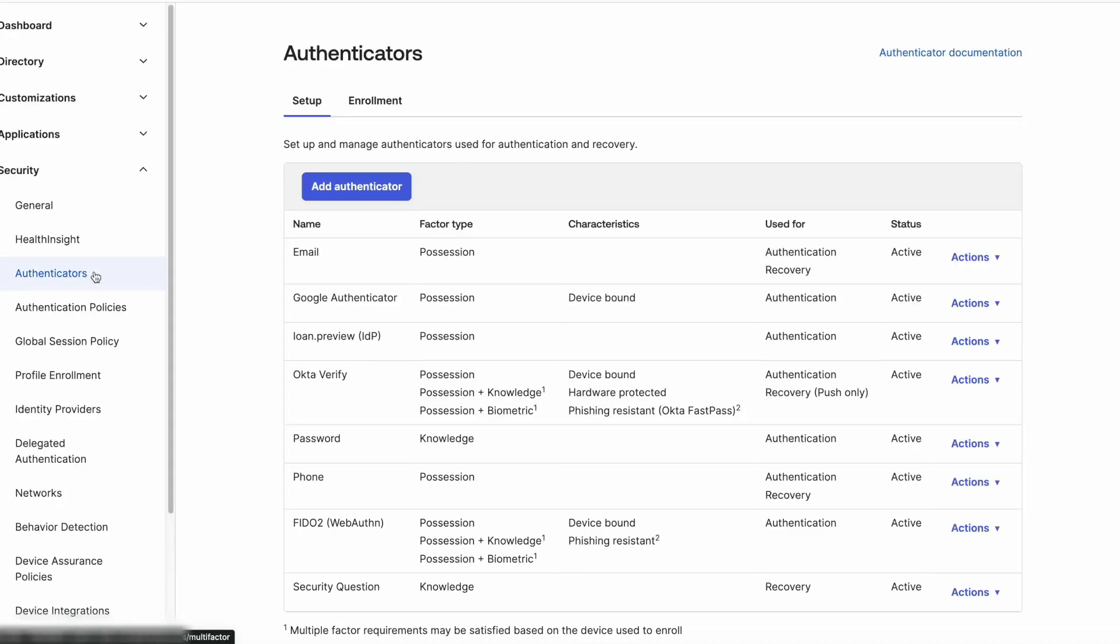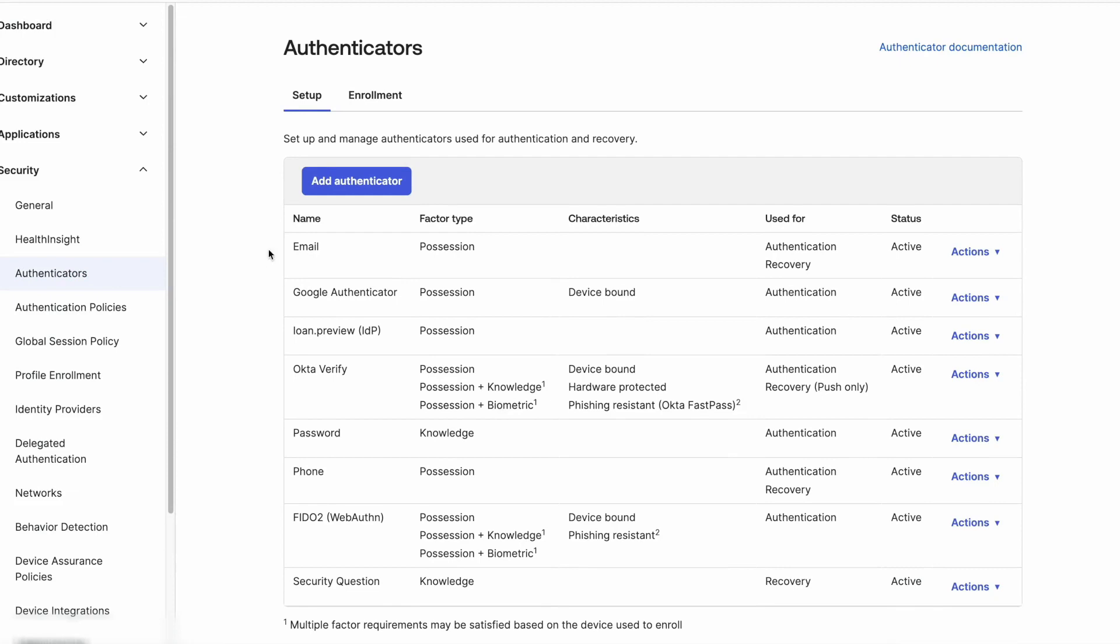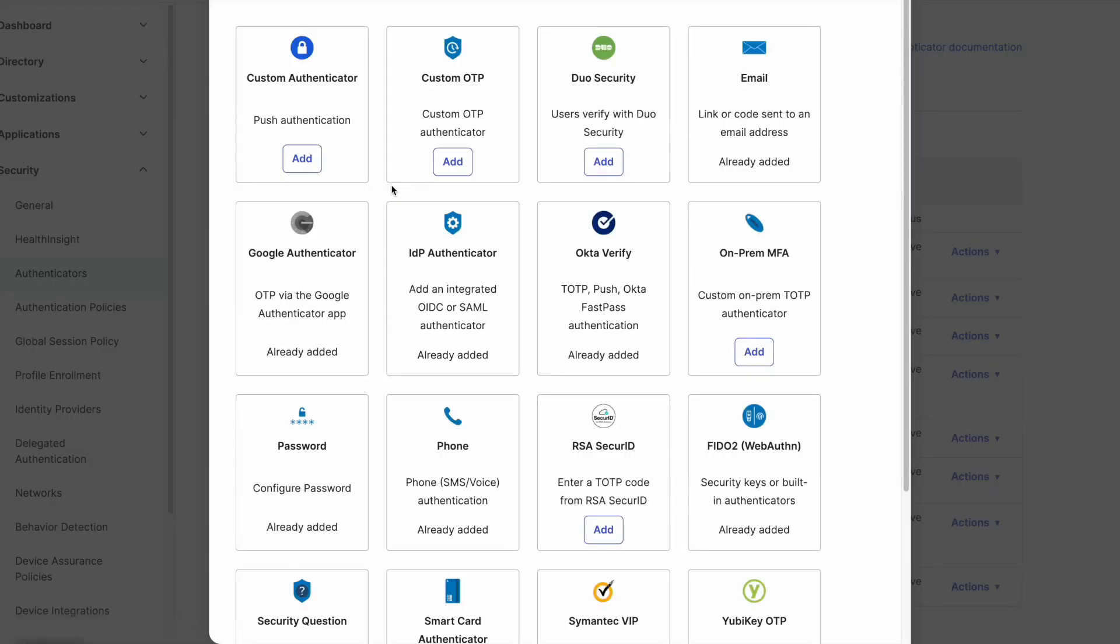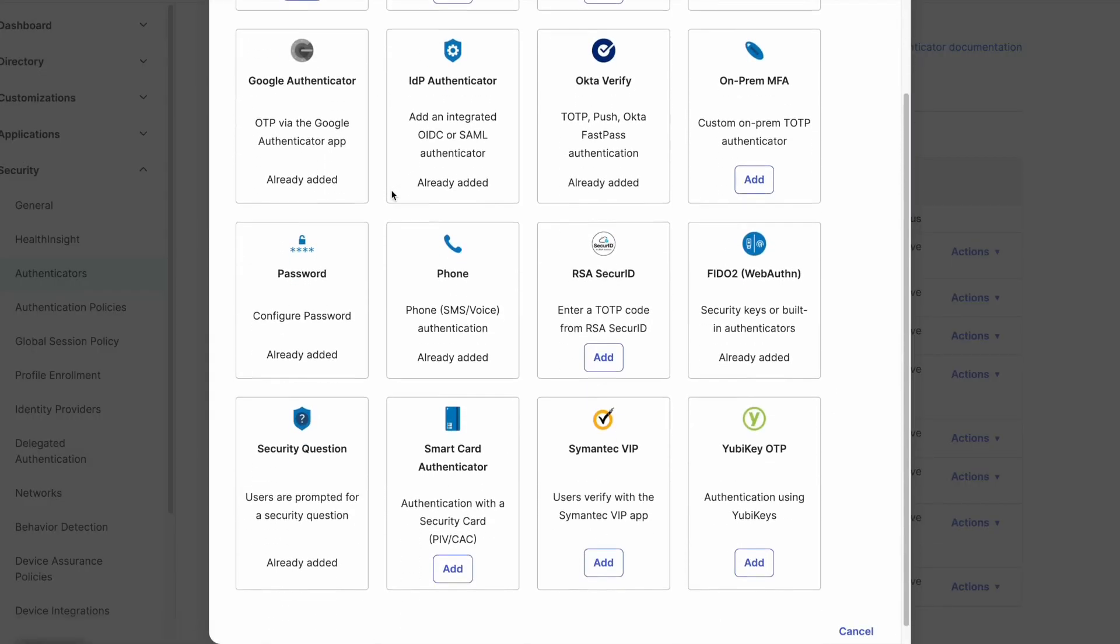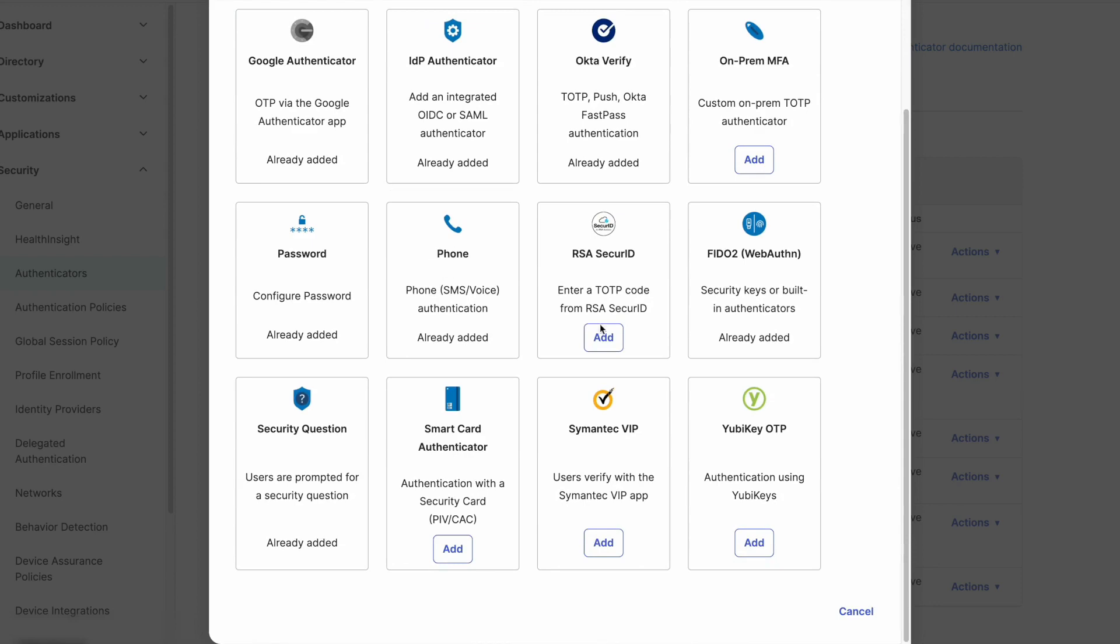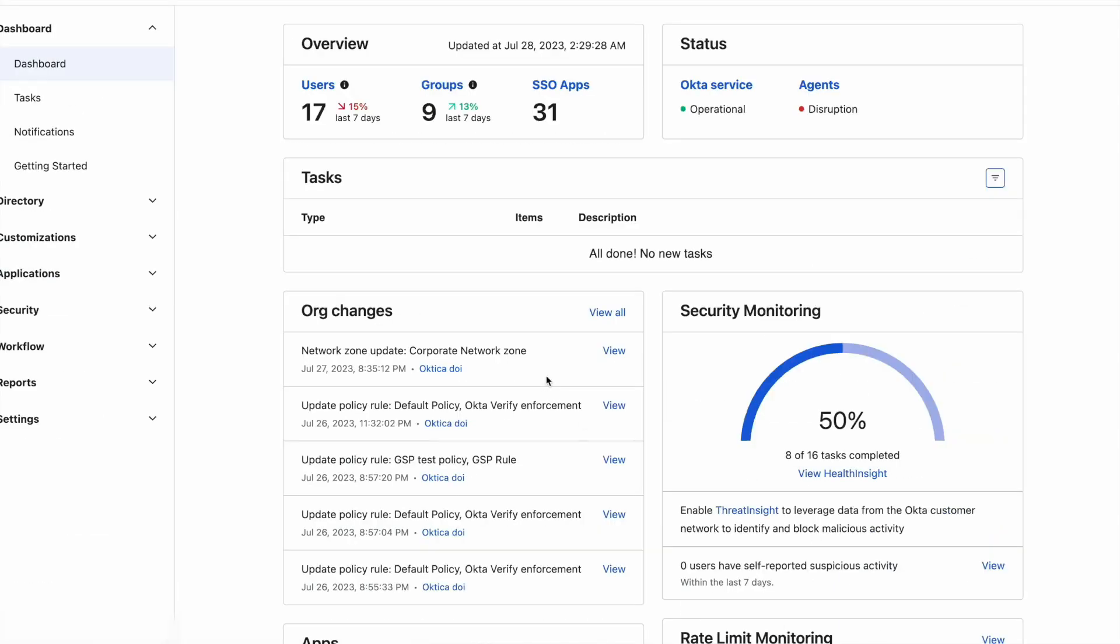Authenticators are factors that can be set up to prompt the user for enrollment and be used for multi-factor authentication. When setting the global session policy and authentication policy, we will need to take into consideration the best experience for the end user as well as the security concerns. It's considered best practice to have a more seamless authentication process in already known devices and IPs, such as in corporate network zones, and have a stricter authentication process from unknown devices or locations that are not normally used.